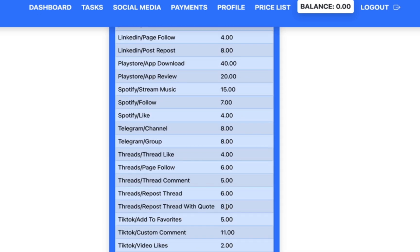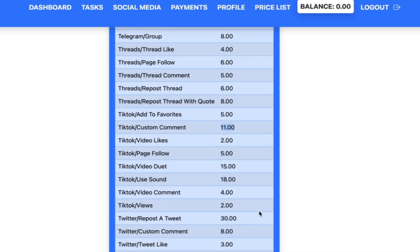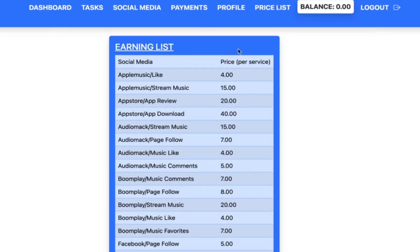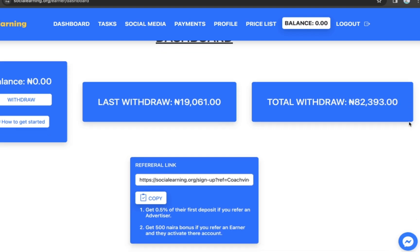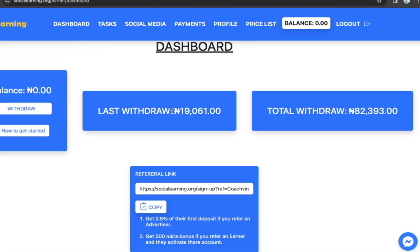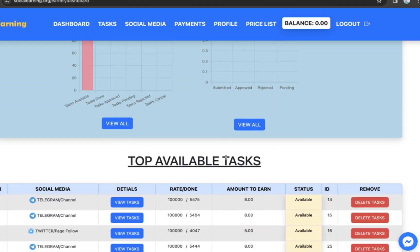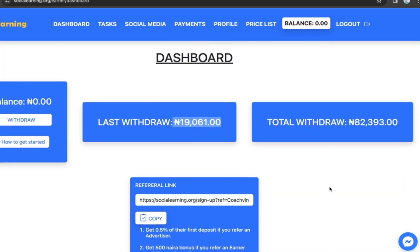For TikTok tasks: liking a TikTok page is 2 Naira, and a custom comment on the TikTok page is 11 Naira. You can basically make money online by watching videos on TikTok right here from this platform. In order to get access to tags you need to activate your account with just 1,000 Naira. I've withdrawn over 82,000 Naira from this website — almost 100,000 — including 19,061 Naira just today.